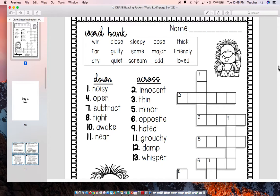Continuing the word bank: loose, major, add, thick, friendly, love.